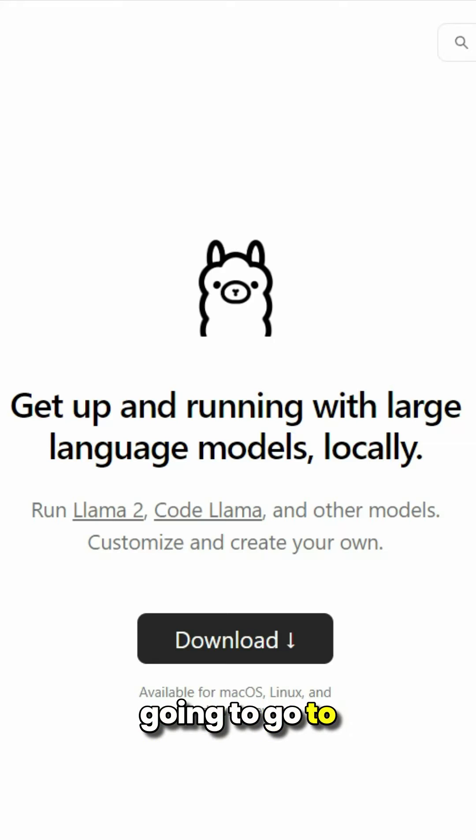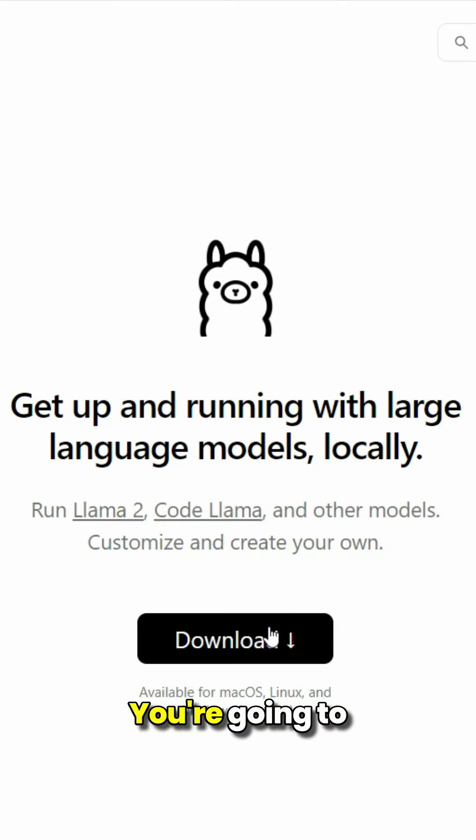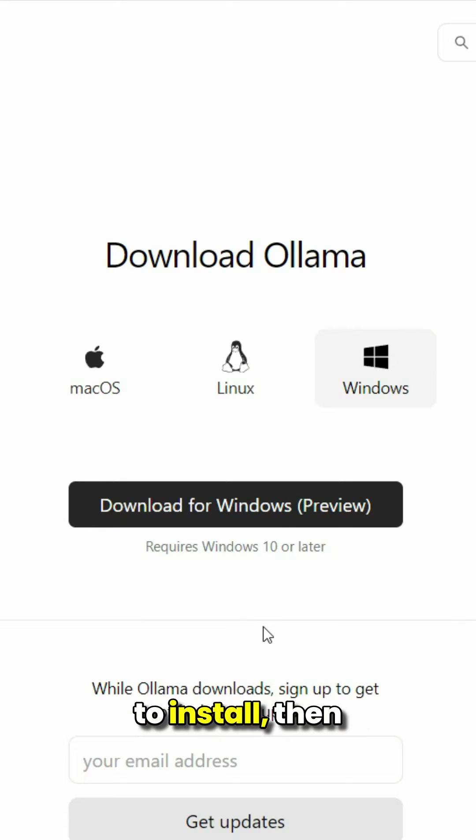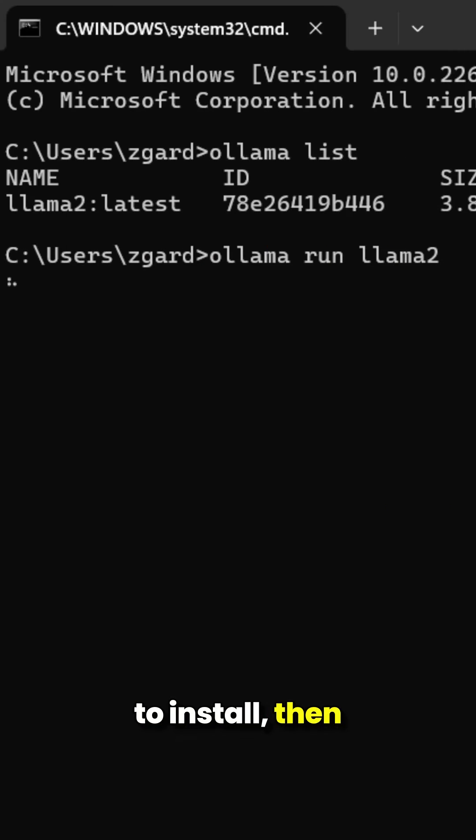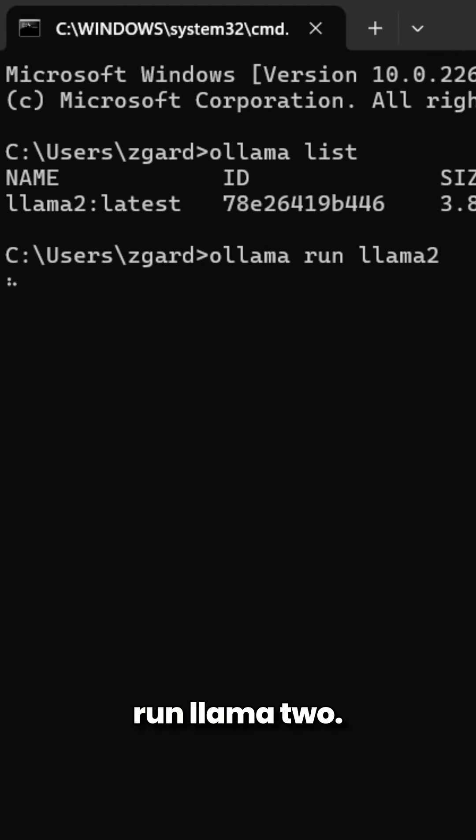First, you're going to go to ollama.com. You're going to download, you're going to install, then you're going to run Llama 2. That's right, not Llama 1. Llama 2.